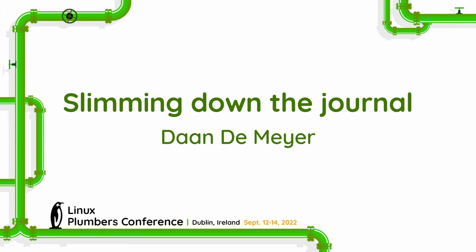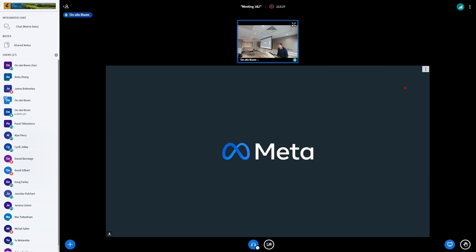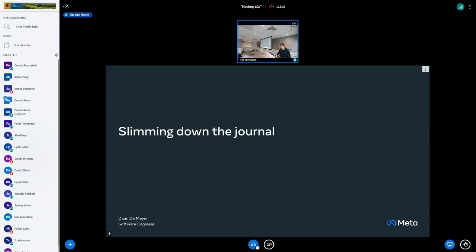Hi everyone. I'm Dan. I work on the Linux userspace team at Meta, and I'll be talking about some of the ways we've been trying to improve Systemd Journald with the goal of adopting it more internally.